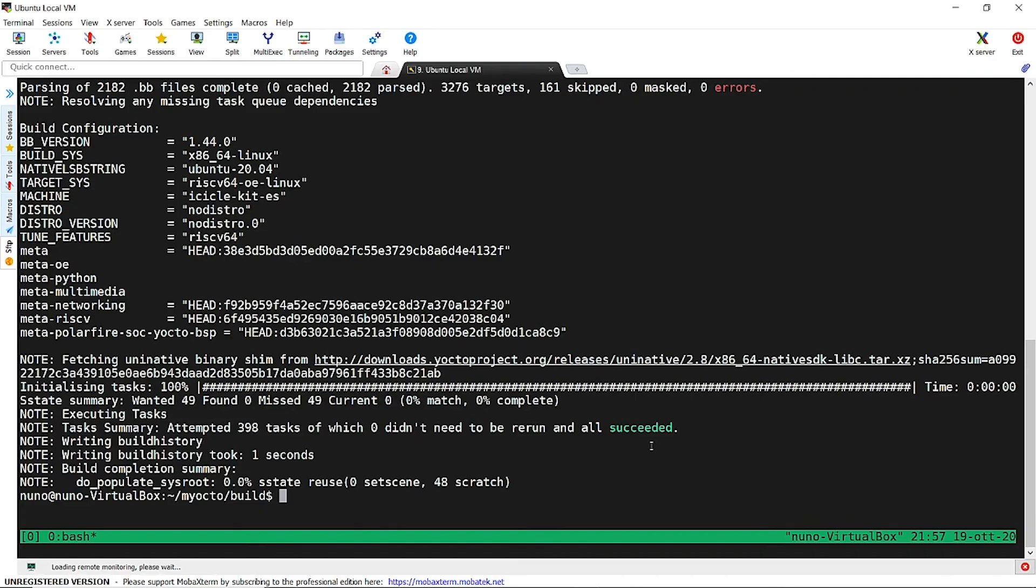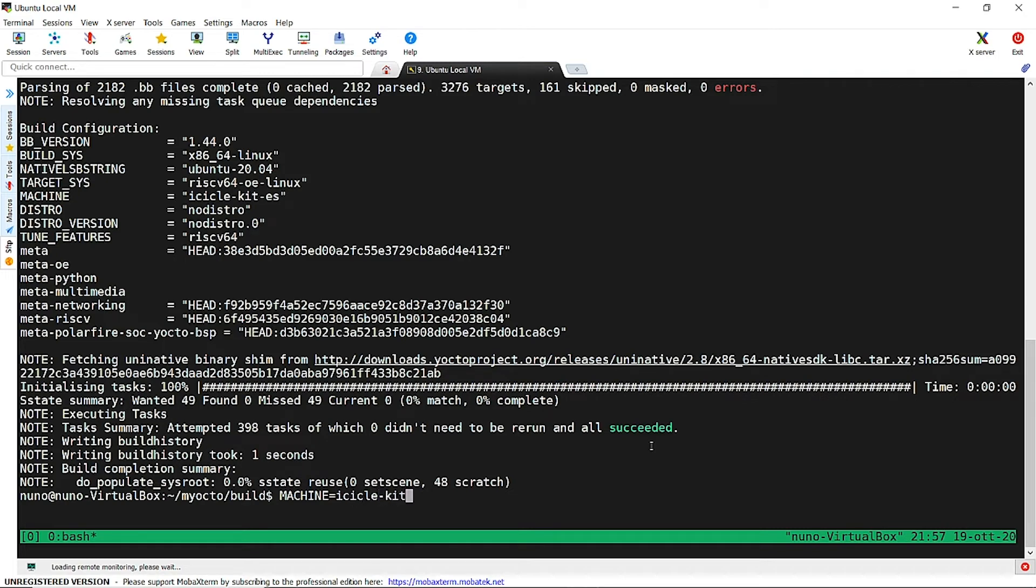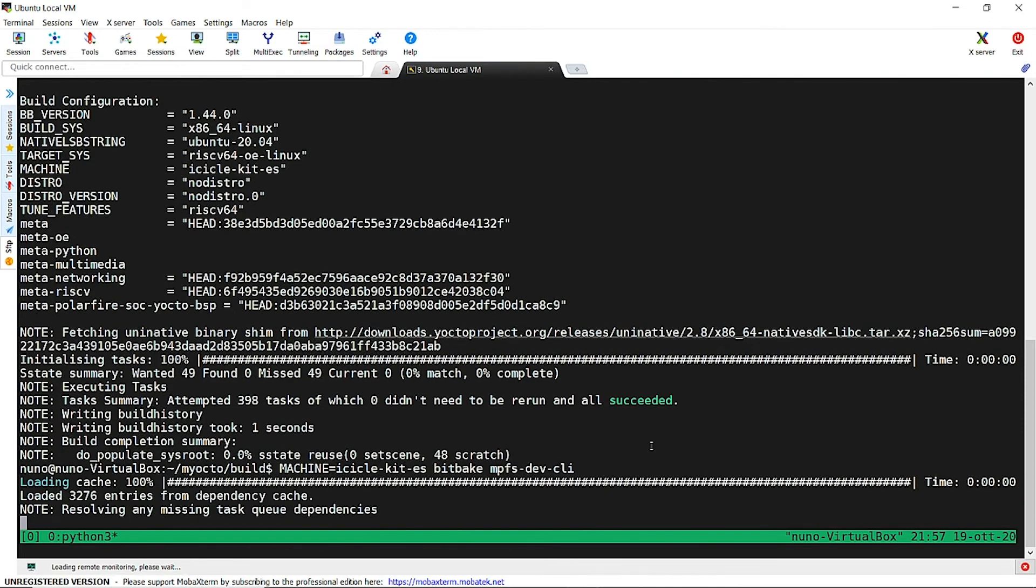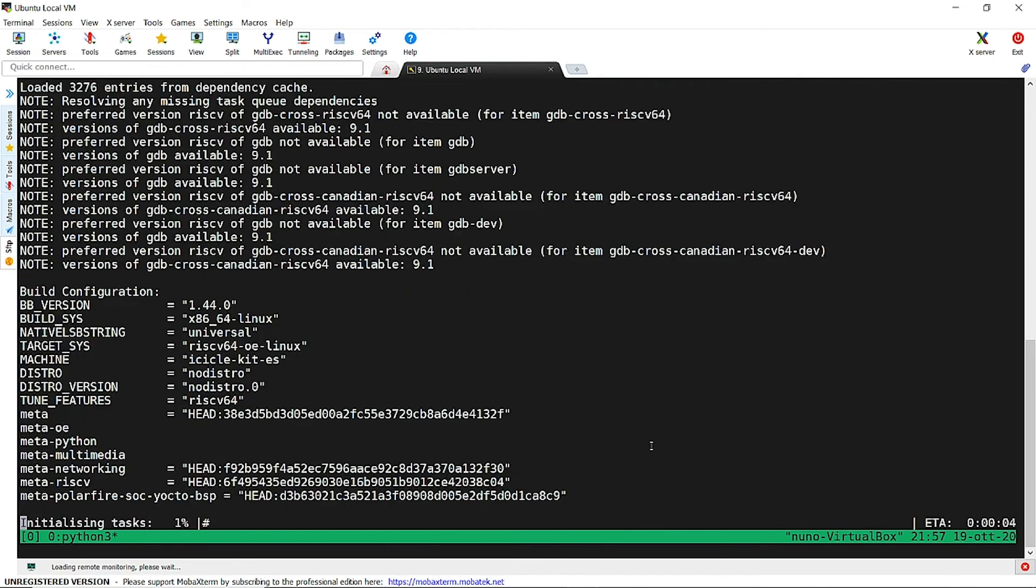Let's build by typing machine equals icicle-kit-es bitbake mpfs-dev-cli. Icicle-kit is shipped with a core image minimal written into the emmc. Now we would like to build an image with development tools, so we chose this particular image.